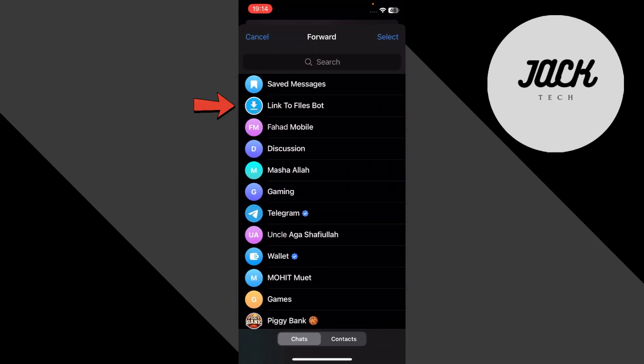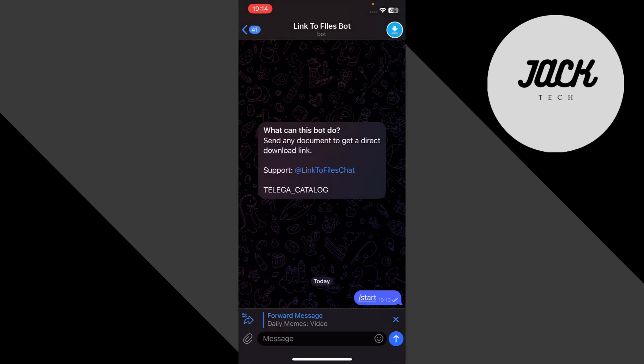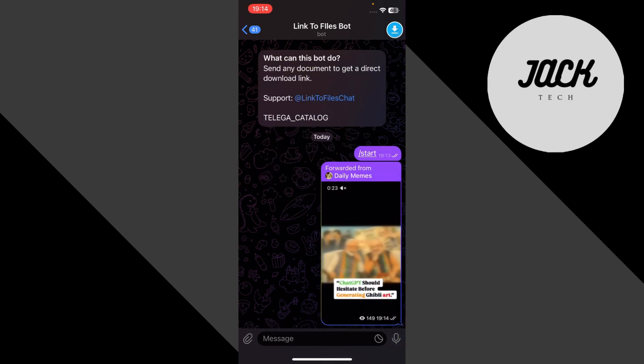Forward it to the link to file bot chat you just opened. Now just tap the send icon like you're sending a normal message.